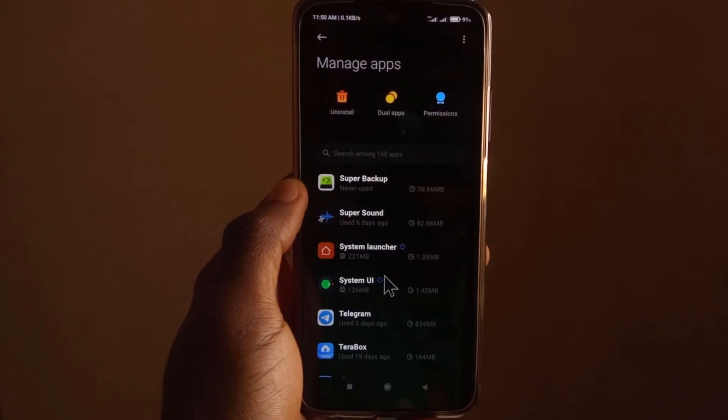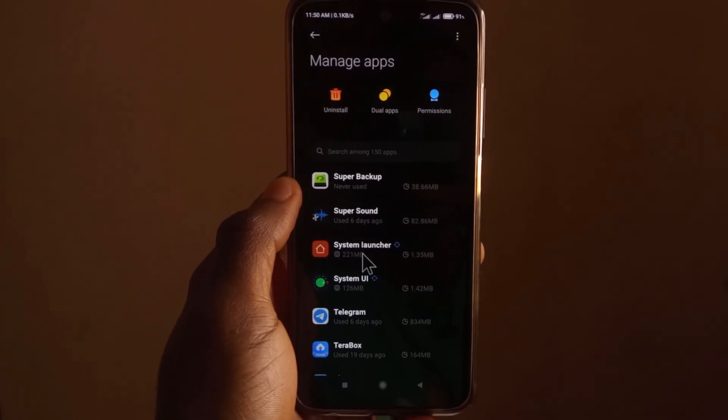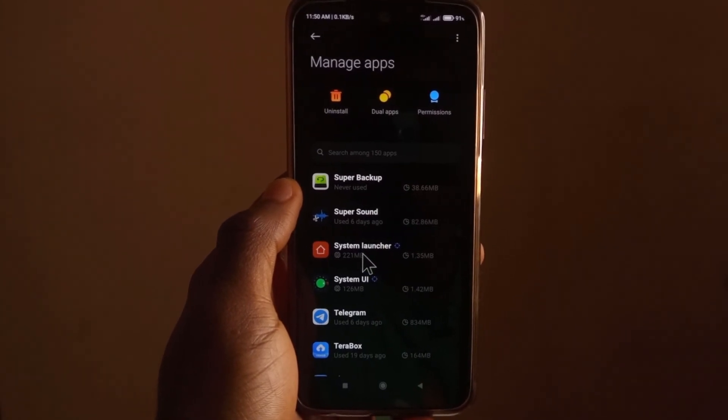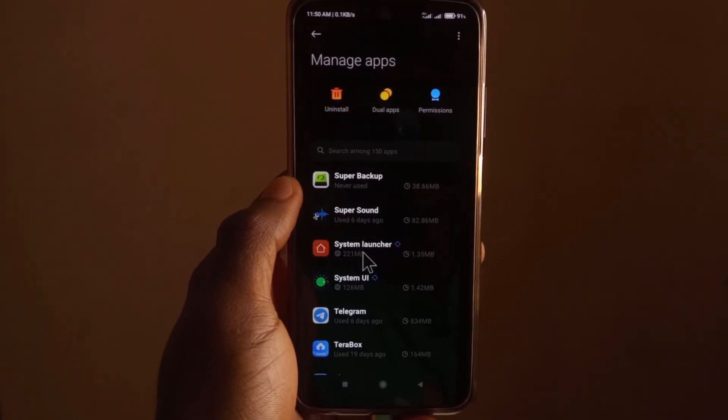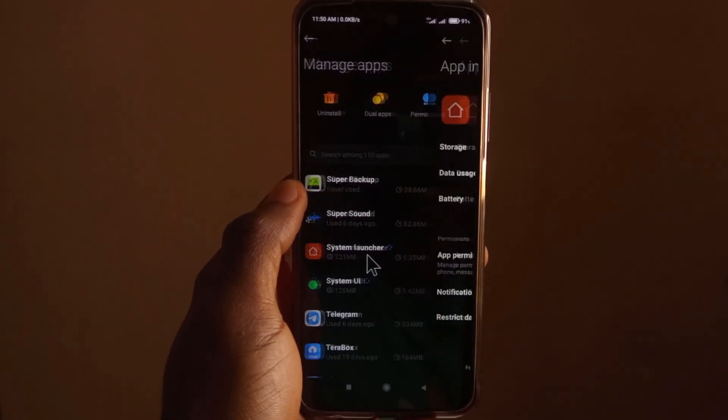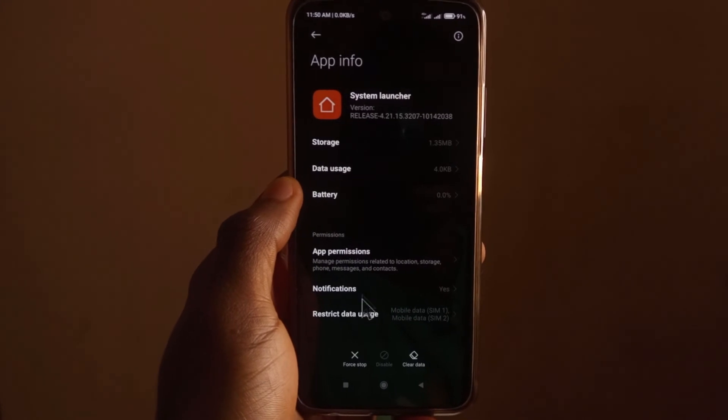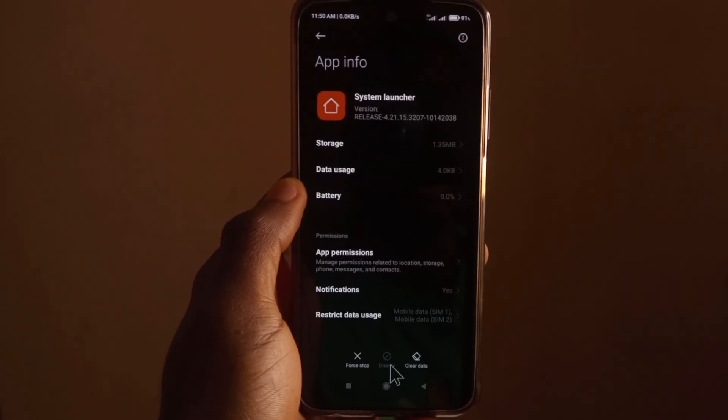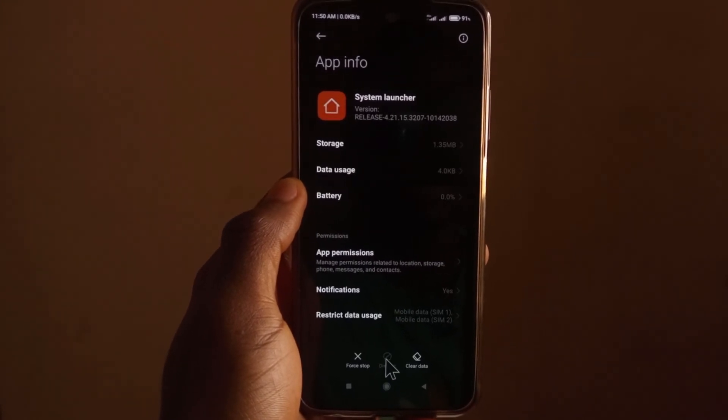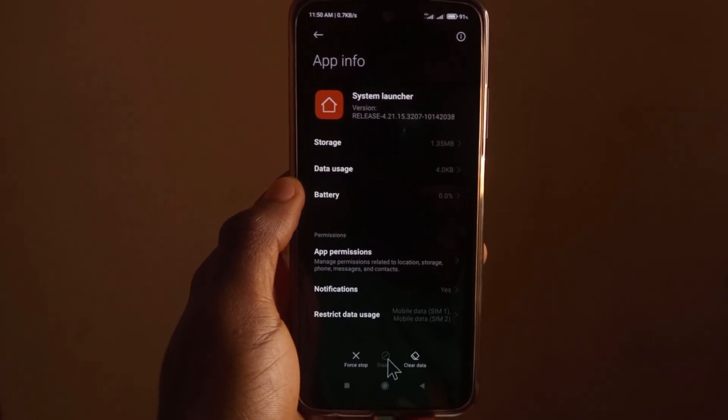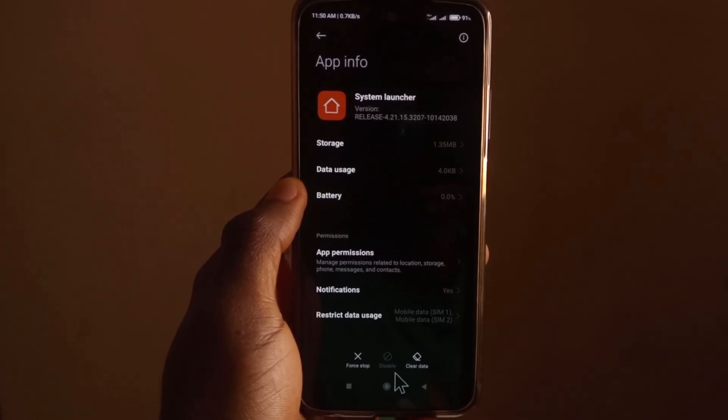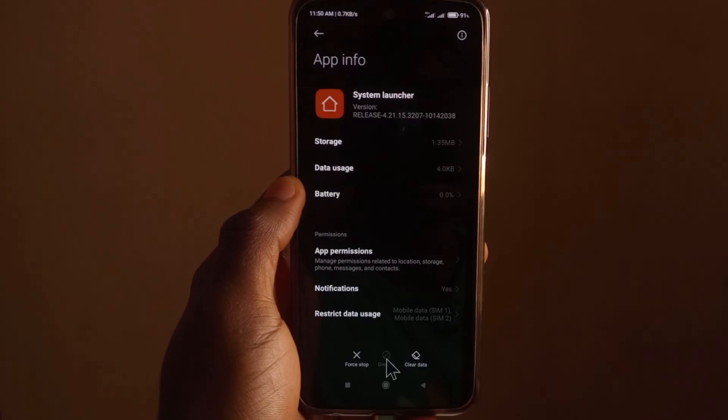However, if you find an app that has System in it, and you don't remember downloading it yourself, then you just need to click on it. And if you see the uninstall button, then make sure you uninstall it.